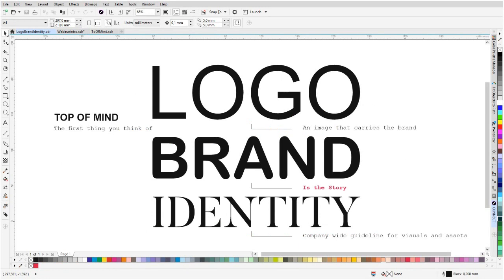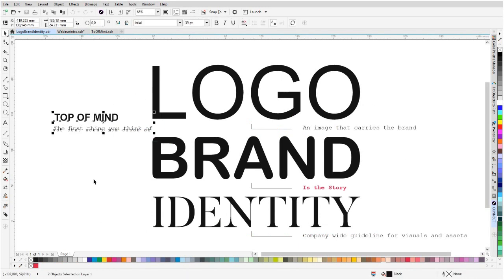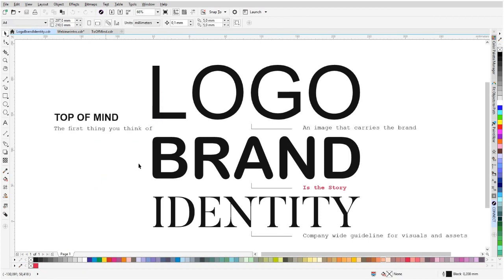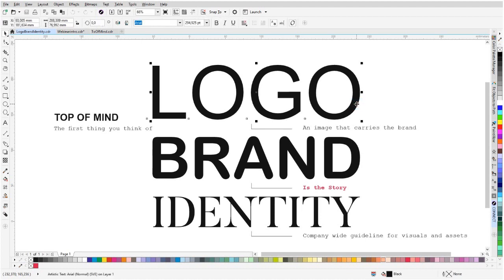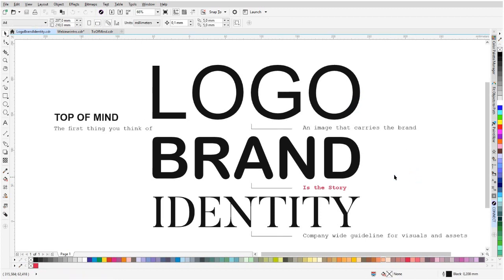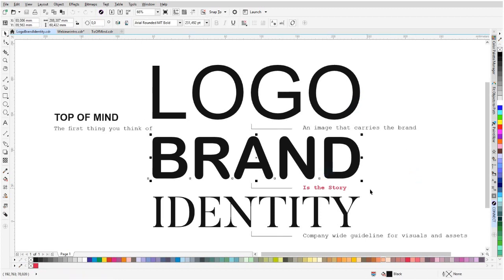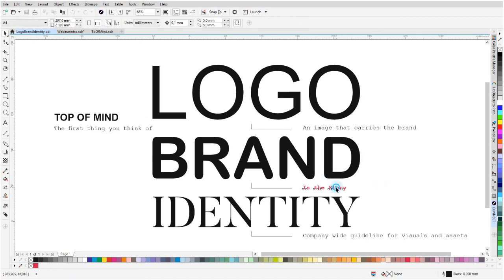So logo, brand identity, and top of mind, the first thing you think of. I'm going to talk about top of mind in a minute or two. But first, logo. Let's say you created that fantastic logo. But before you do that, you're probably going to ask a lot of questions to yourself and to your future client. So what is that? Well, the logo is an image which carries the brand. So what is the brand? Well, the brand is the story about your company. It's so important that I highlighted in red down here.